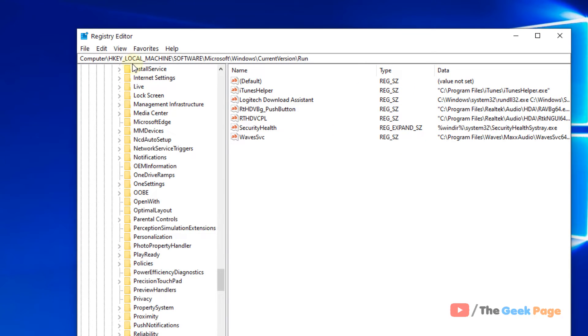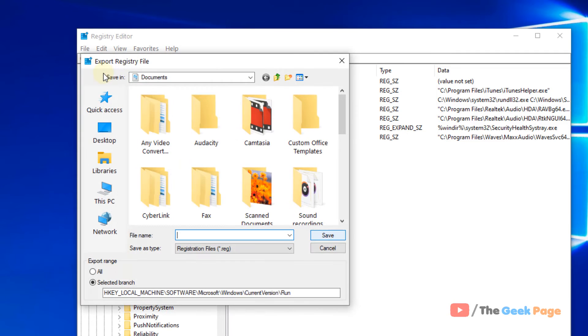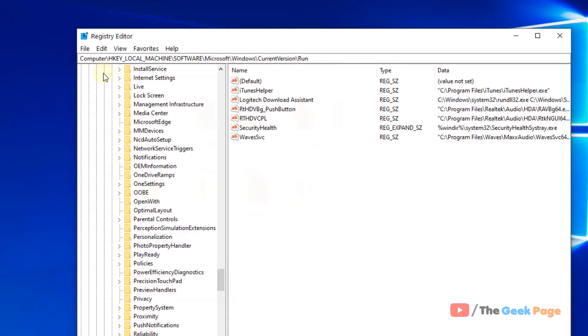Before doing anything in the Registry Editor, it's a good idea to create a backup. Click on File, then Export, and create a backup with any name.